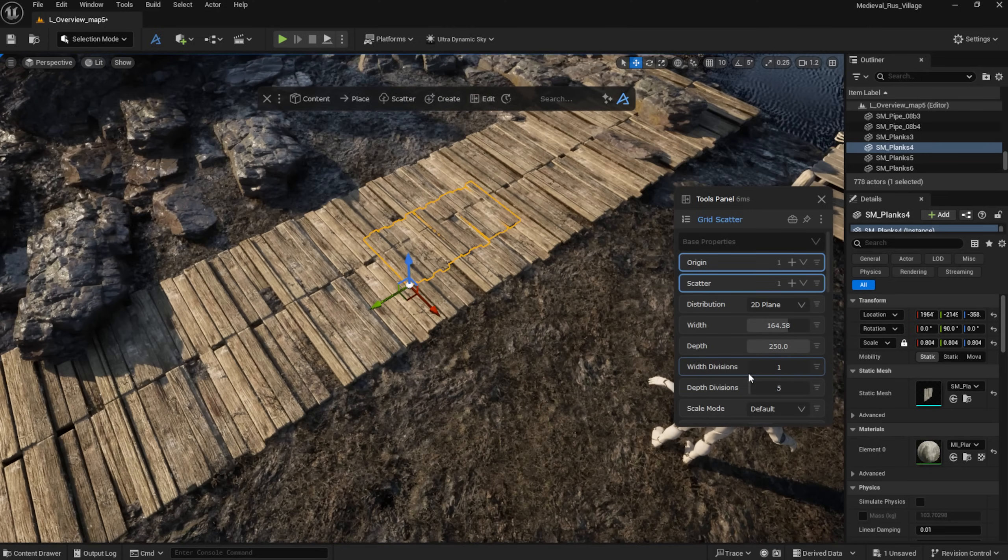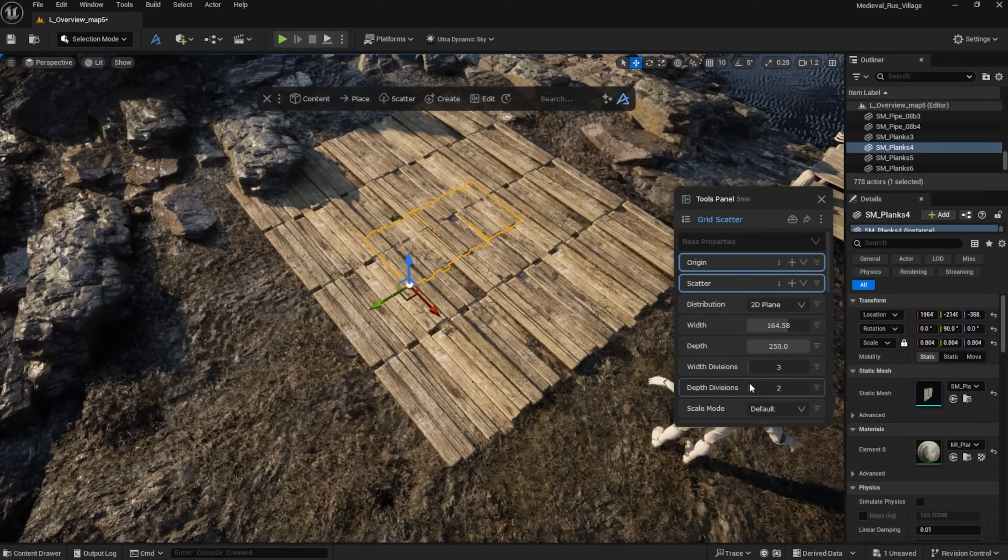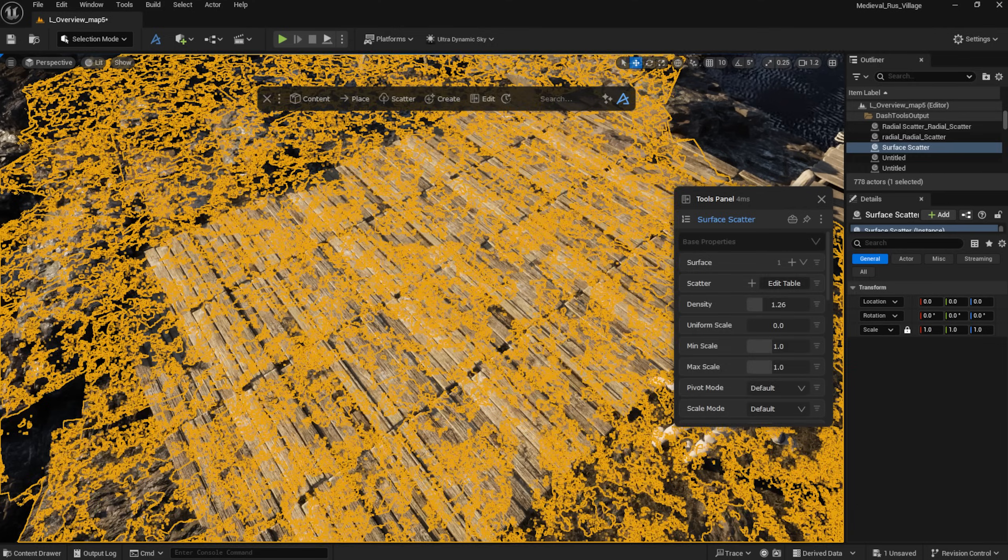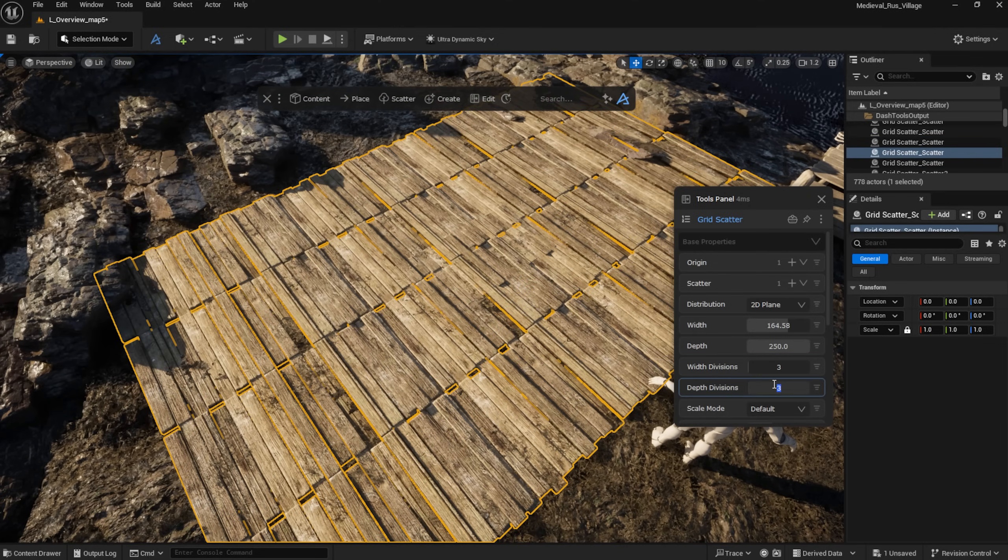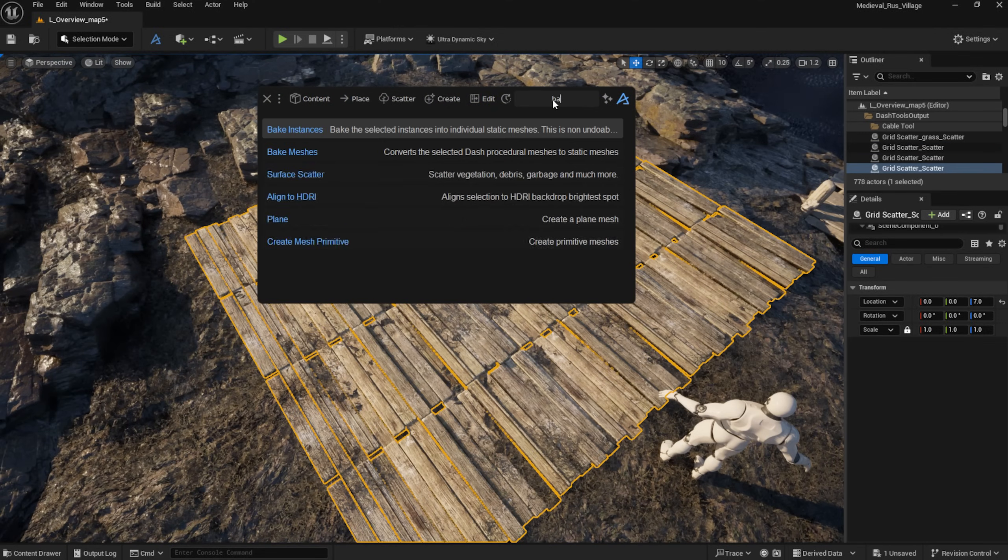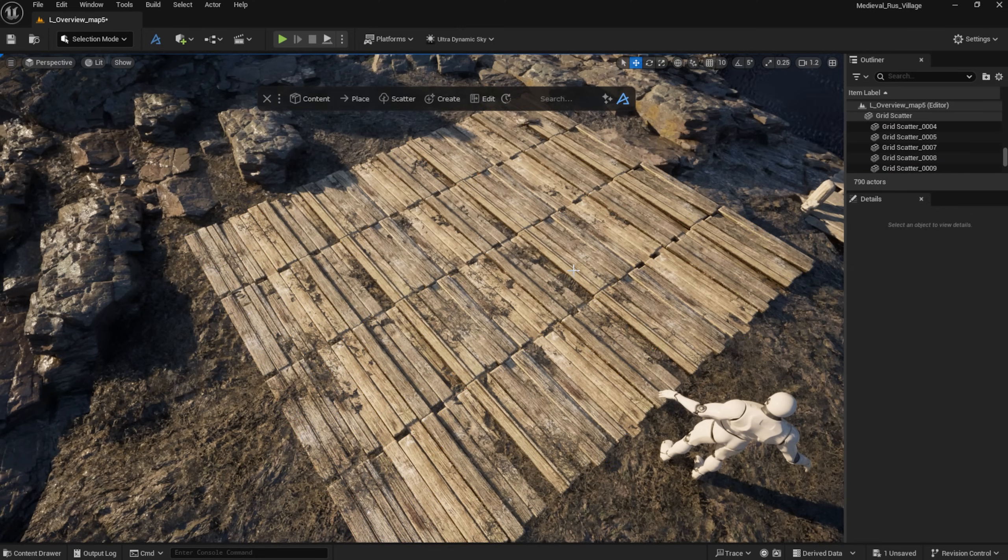I'm using the Grid Scatter to create a loading platform on the ground. It can be baked at any time, which lets you modify them individually if needed.